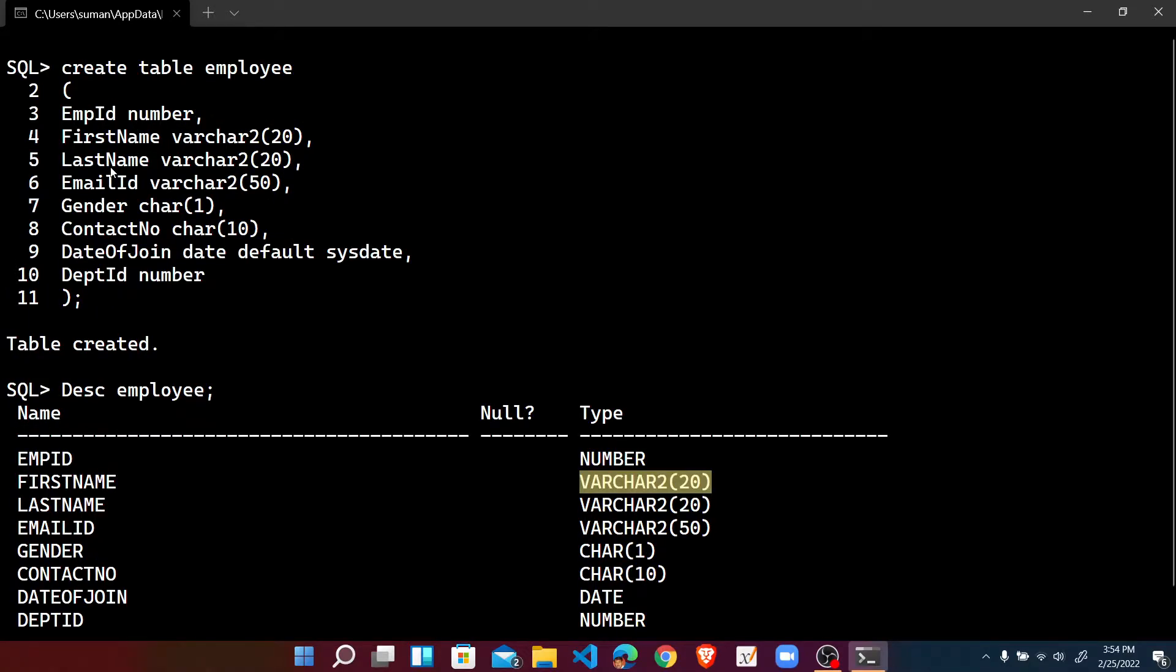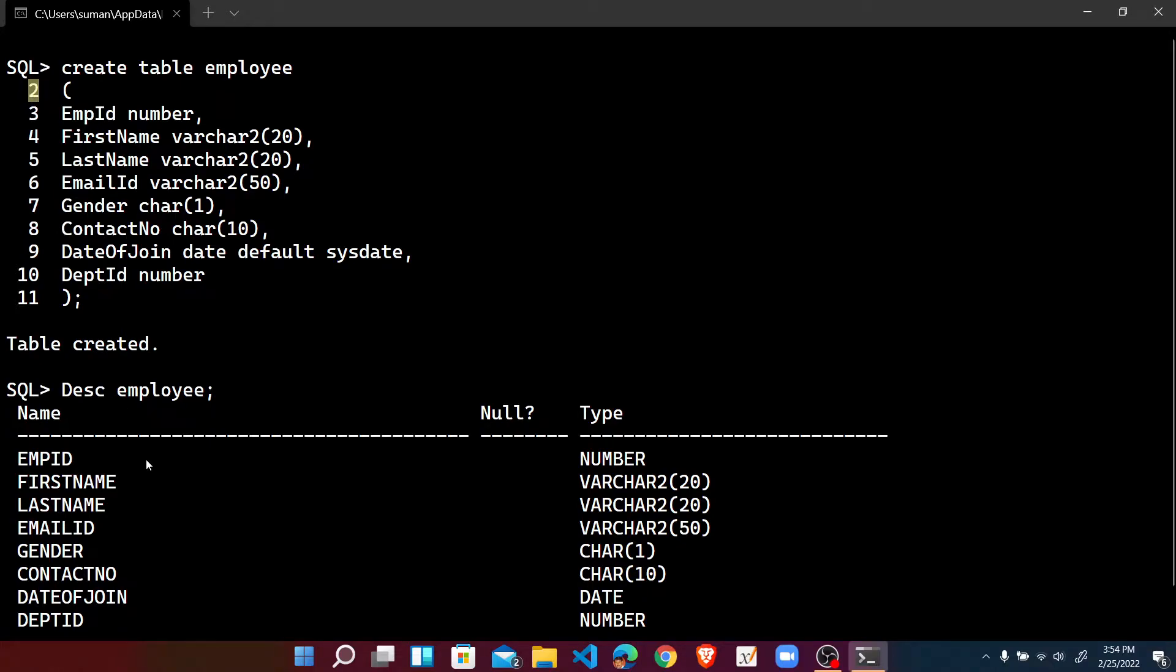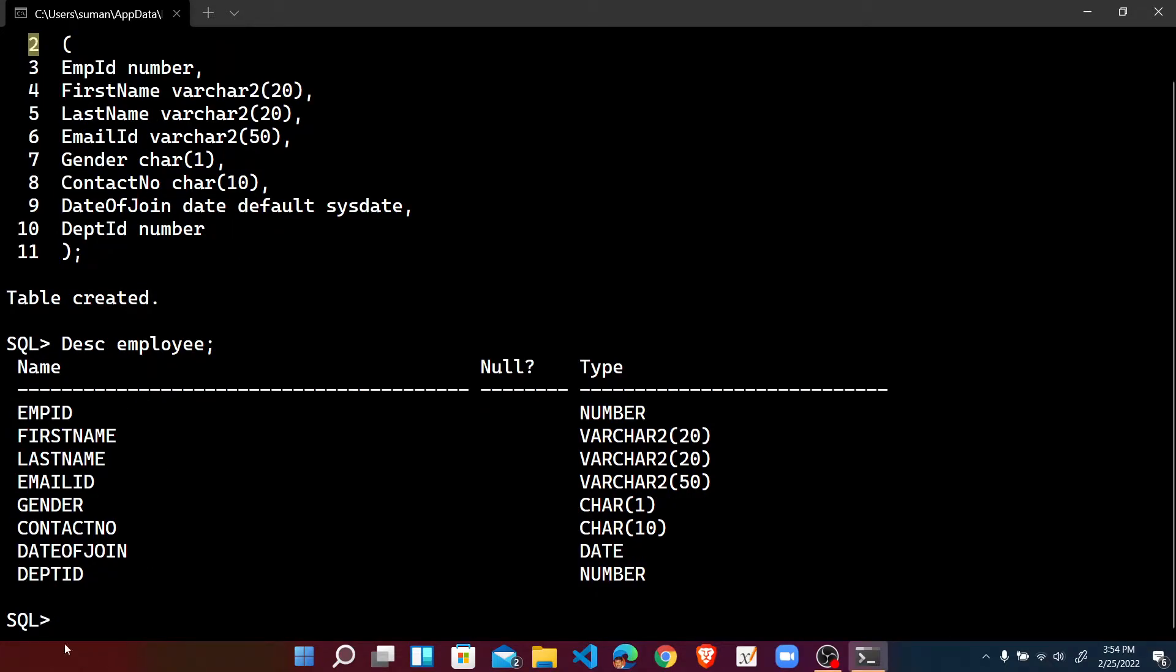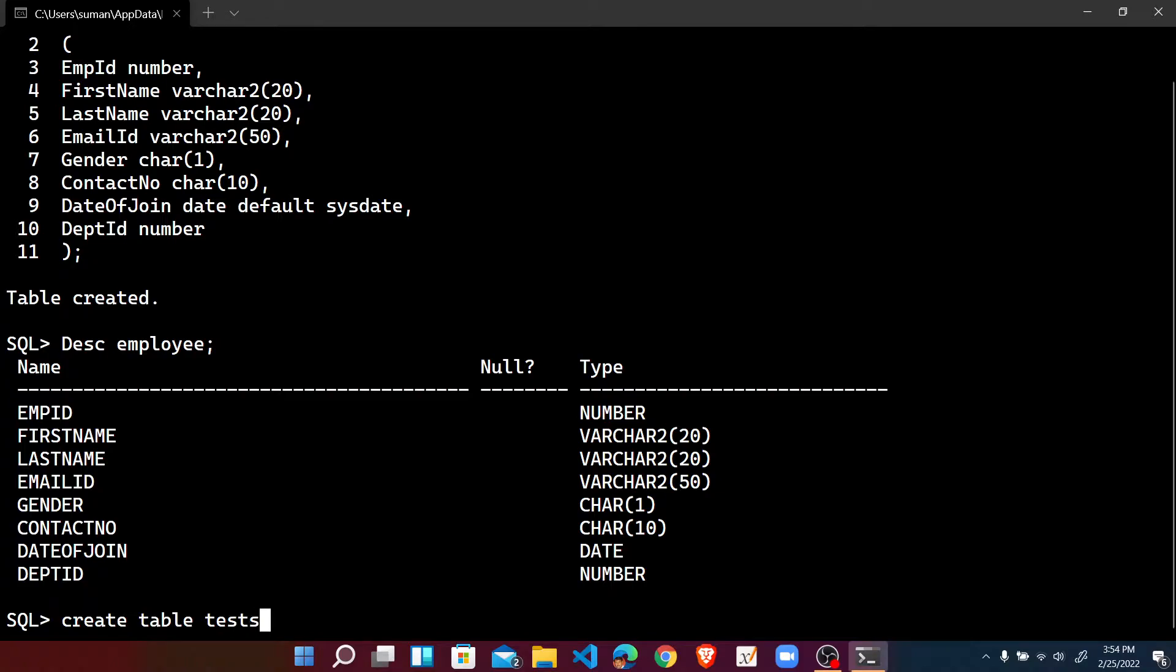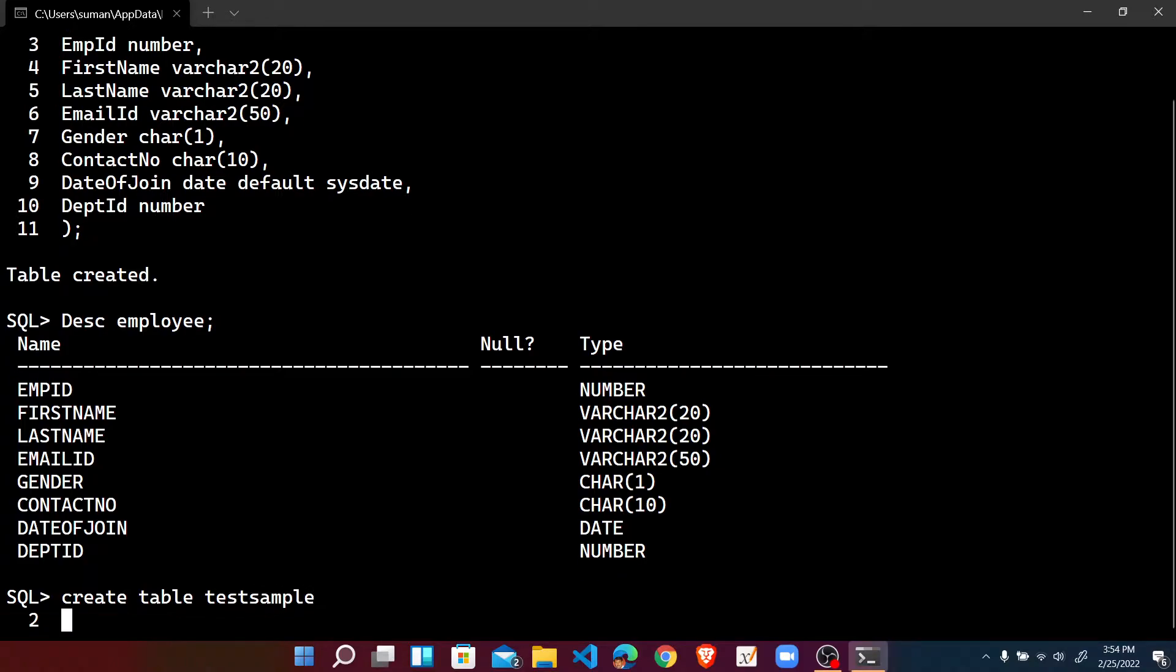At first, suppose when we are creating a table, as we know when we press enter there is some line number generated with the statements. Once again I am creating a table, CREATE TABLE with a name suppose test sample, then when I press enter I proceed to line number two.